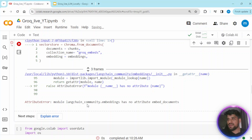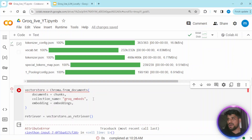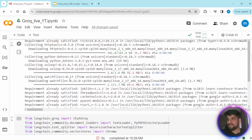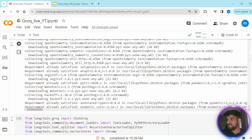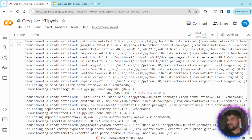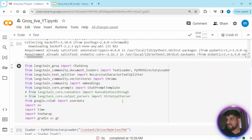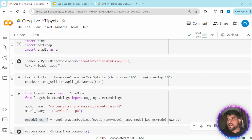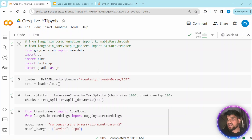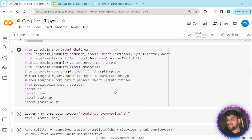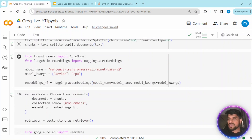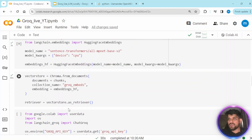We are getting an error here — the error is because we already imported embeddings from LangChain. We imported the LangChain embeddings but we don't need that since we are using HuggingFace embeddings. I renamed the import to 'embeddings_huggingface' to avoid the conflict, and now we are not getting that error.